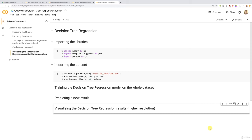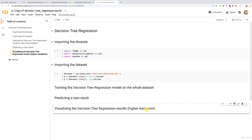Also, you can notice that at the end, we will only visualize the decision tree regression results in high resolution, because you will see, and I will show this to you, that the decision tree regression results in low resolution without applying the grid solution will absolutely not make sense. And I will explain that at the end of this section. All right,